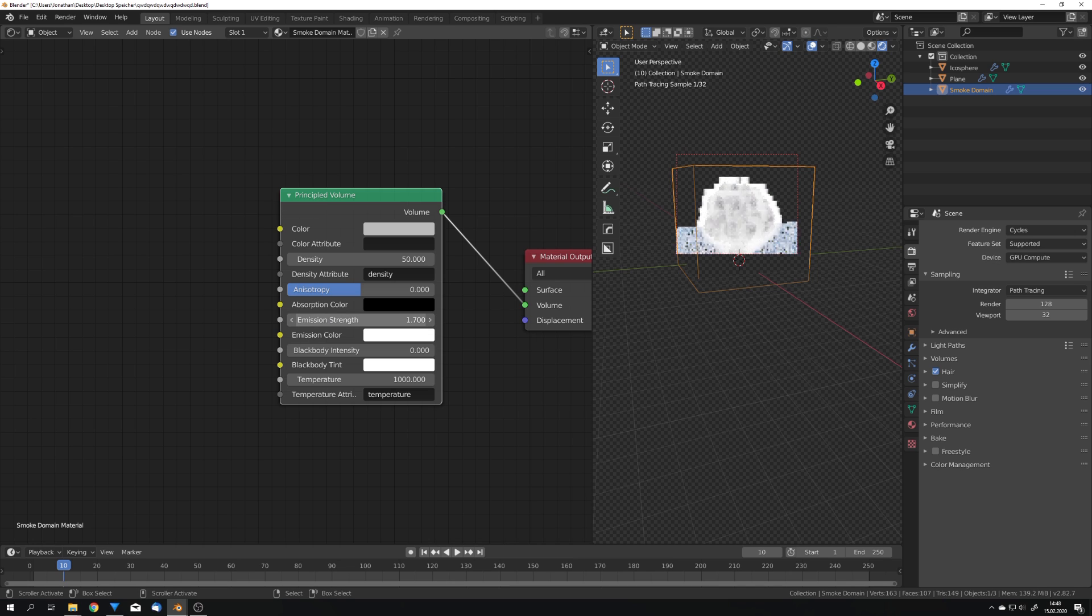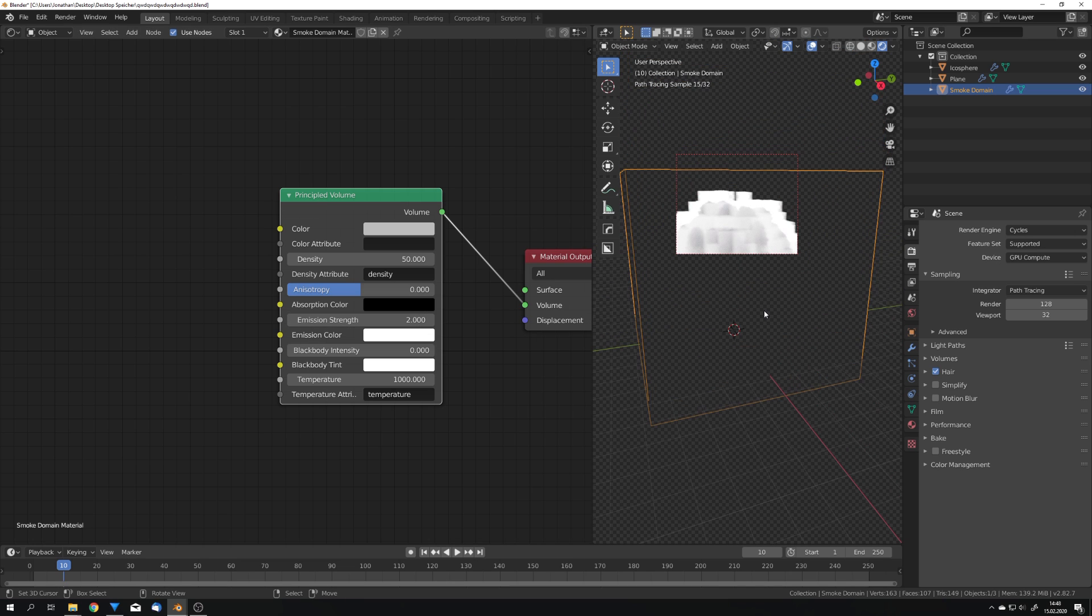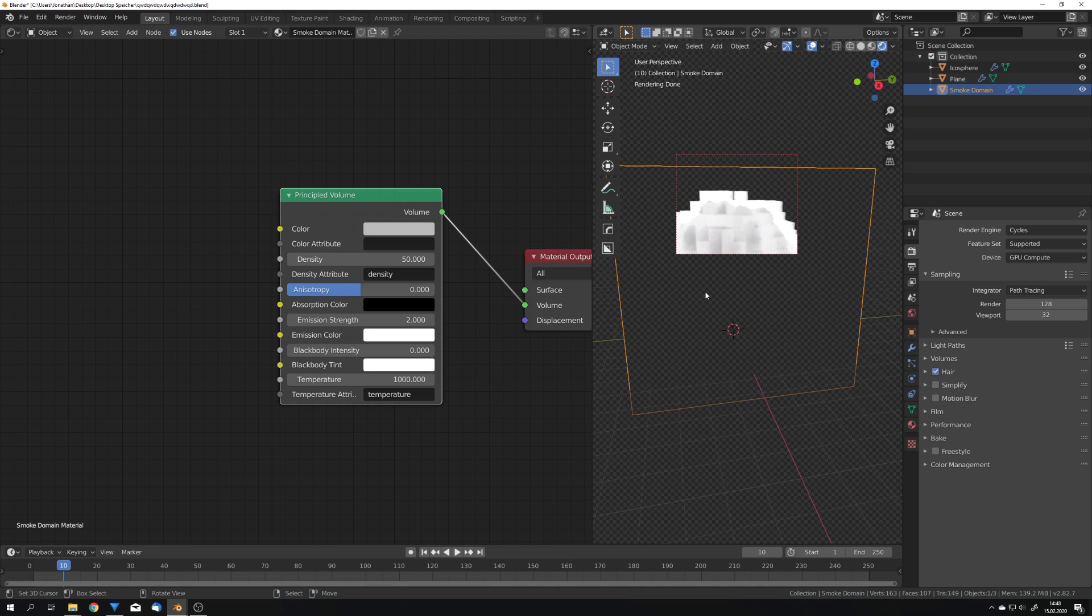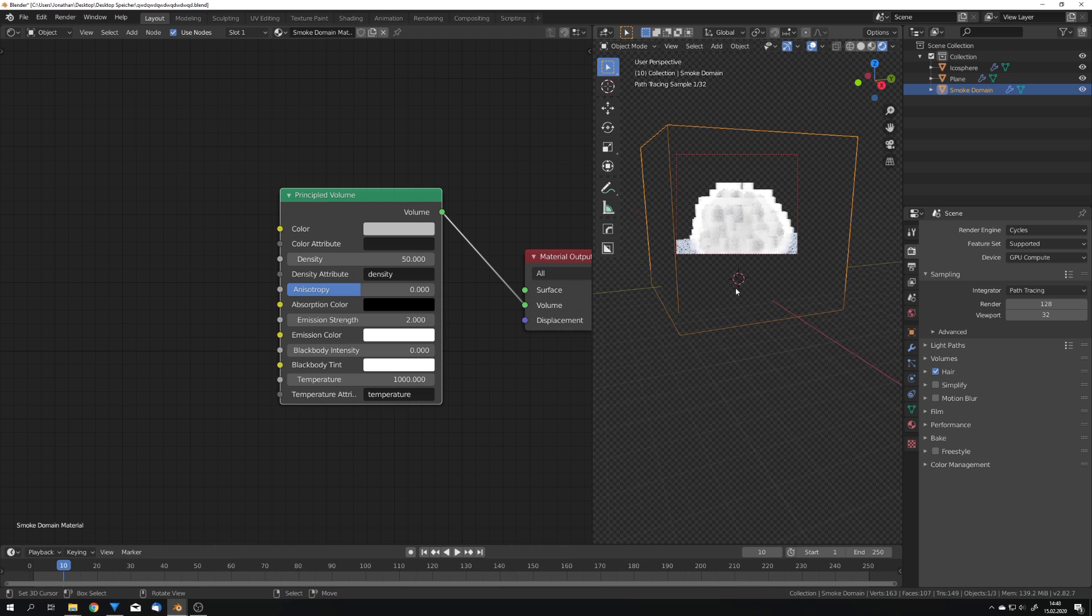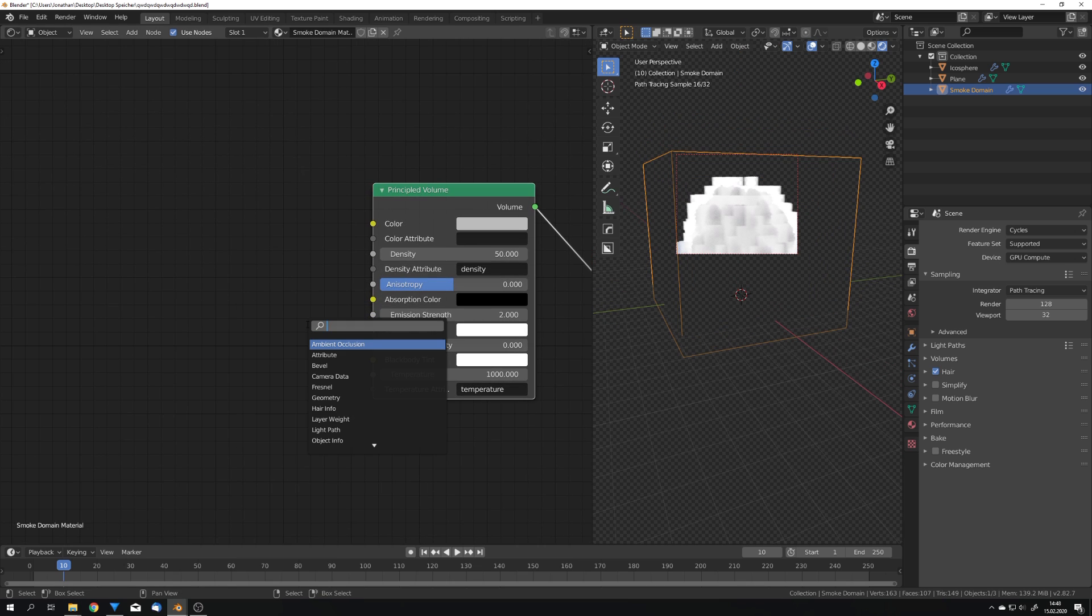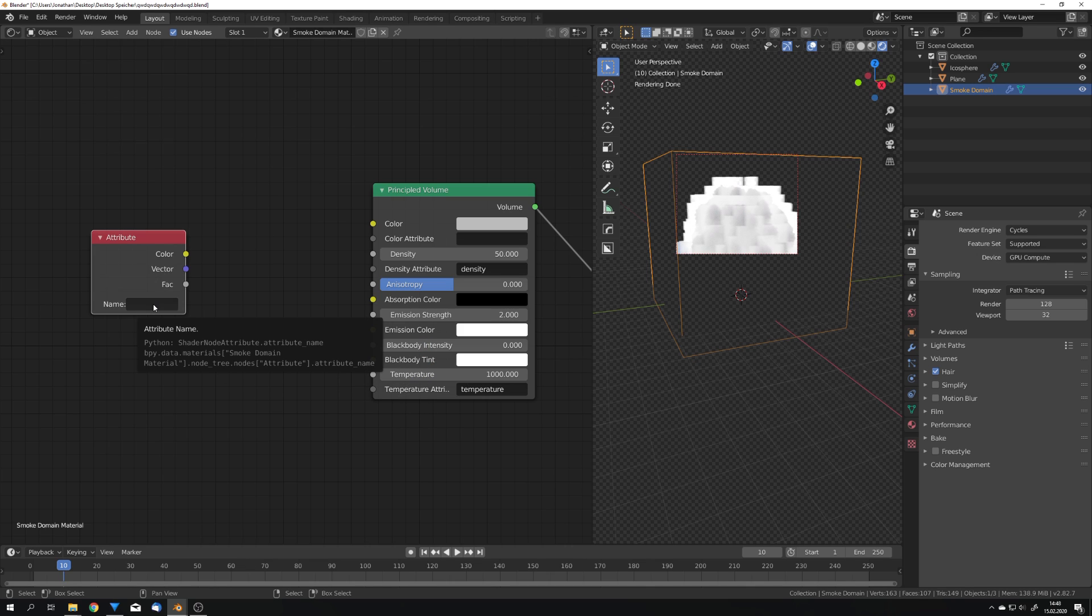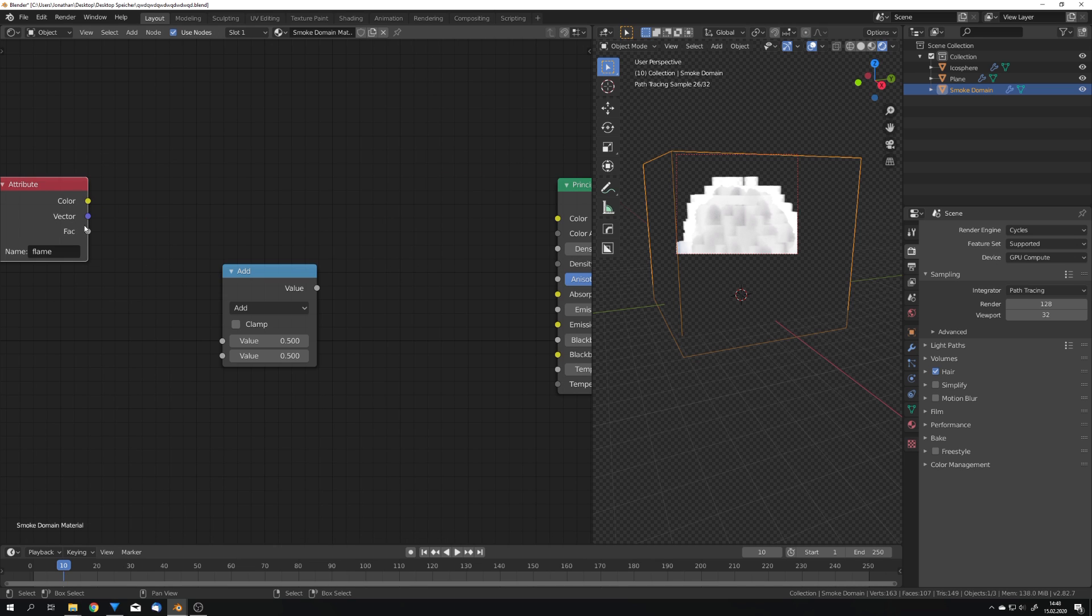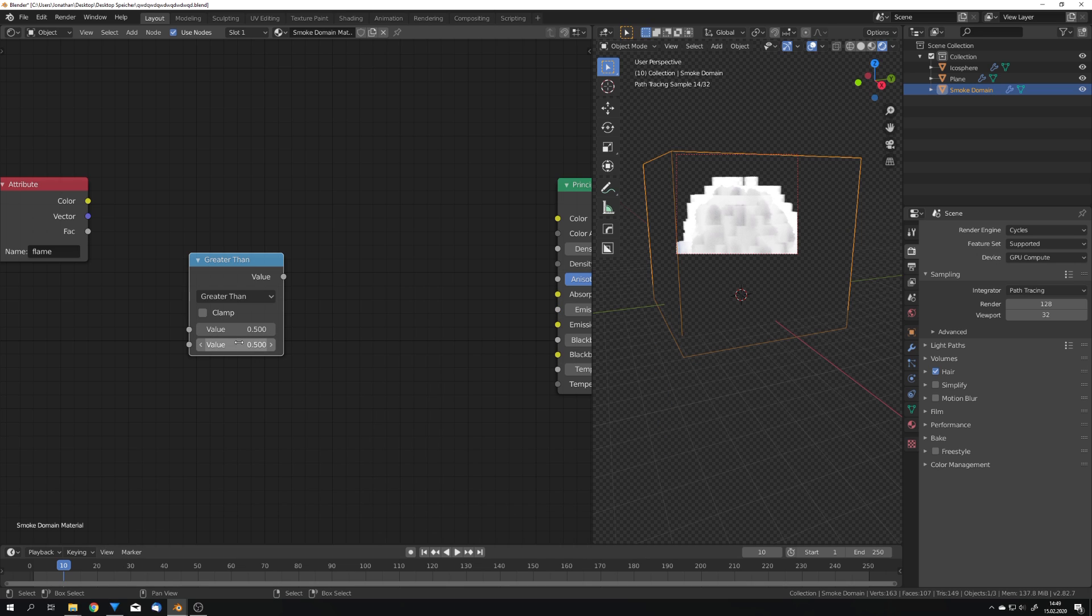So if you just turn this up you can see that we get this result which looks pretty strange. We just get this blocky emission volume shader around our explosion. But we can actually just use an attribute node to control where we want parts to emit light. So get an attribute node and type in flame just like this.